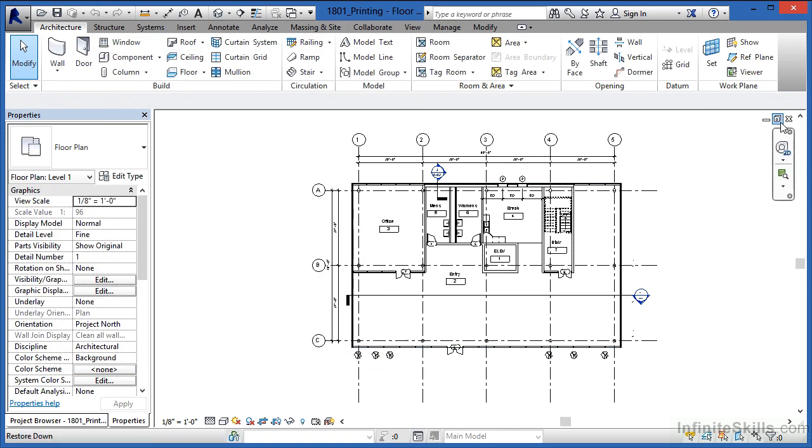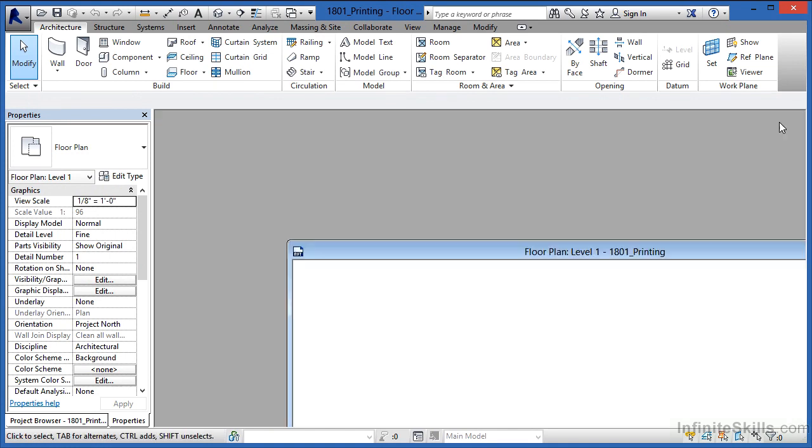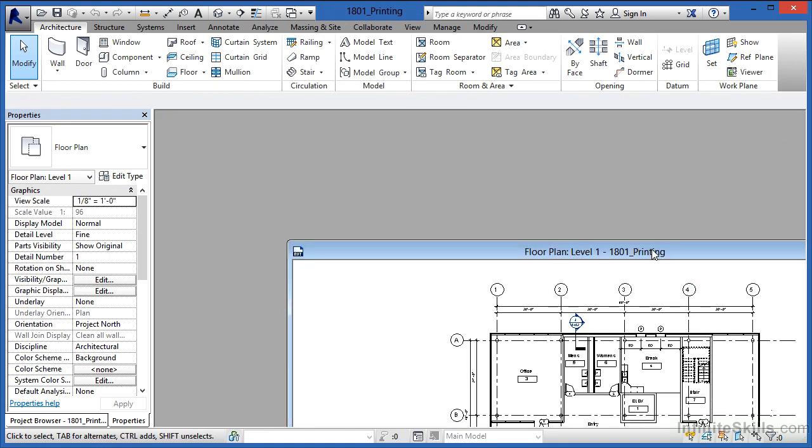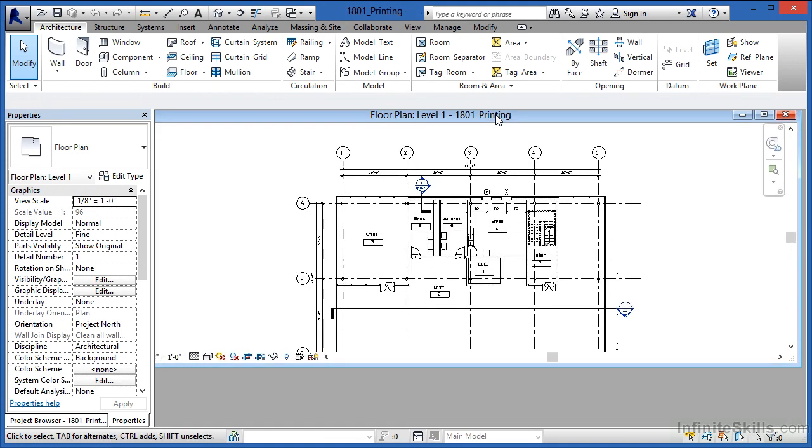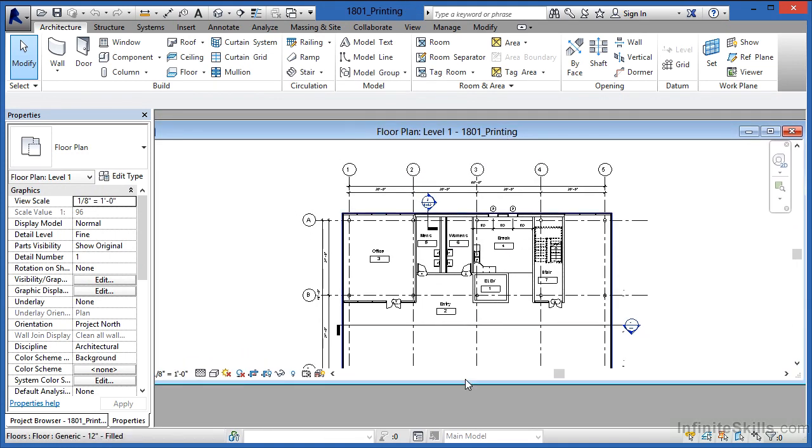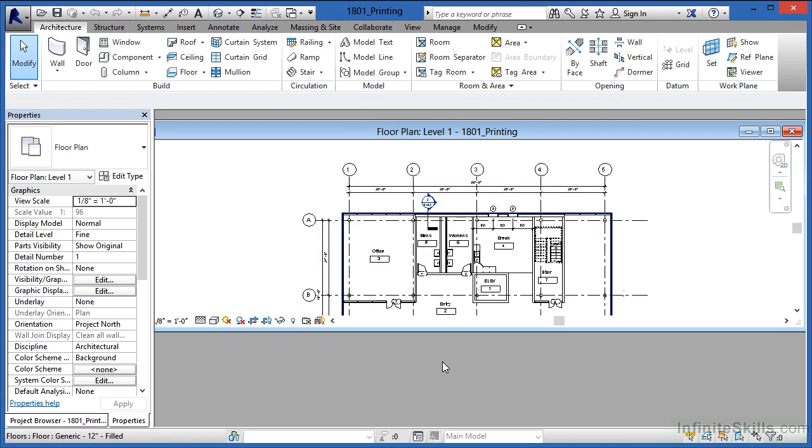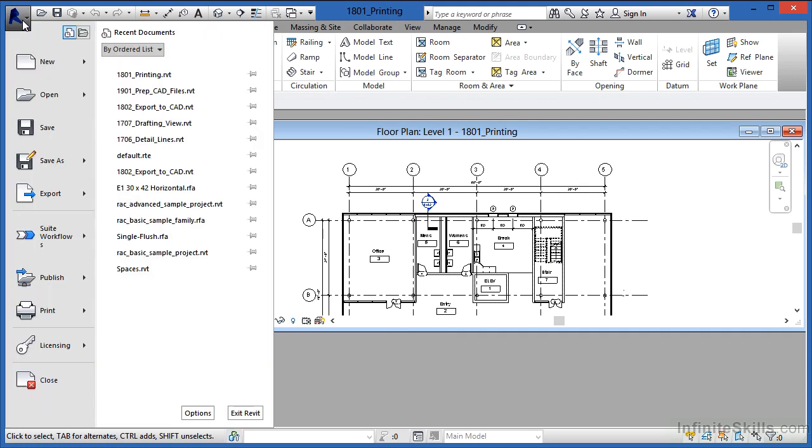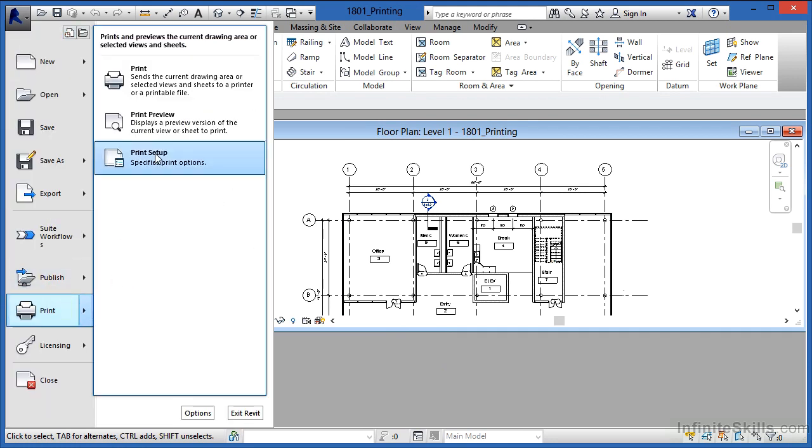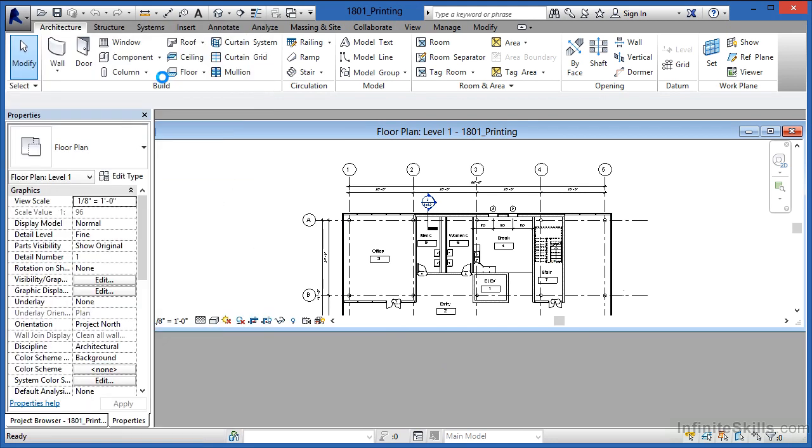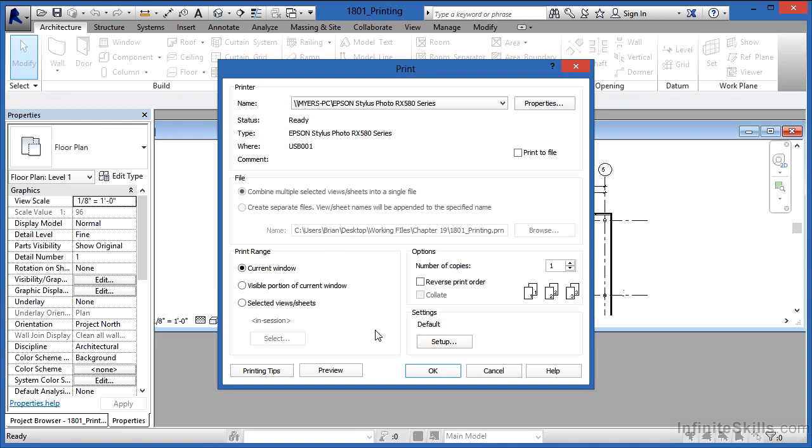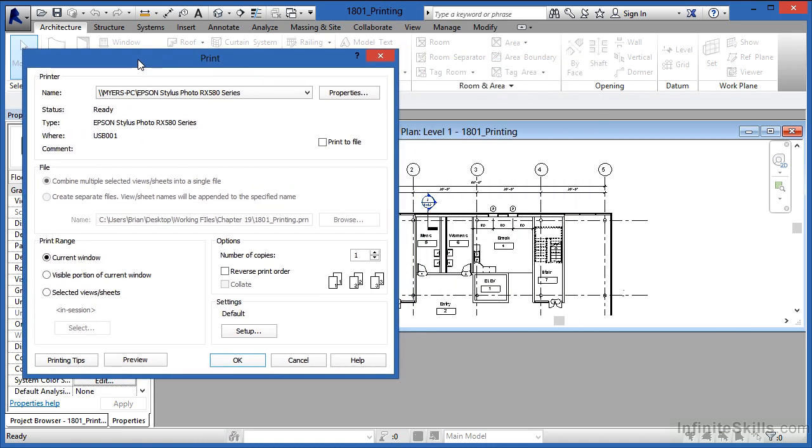If I minimize this or actually restore down this view, you can start to see that this floor plane is now getting cut off. If I pull this up a little bit more, it's getting cut off even a little bit more. But what is happening here inside of the print dialog box is that if we choose current window, it'll print everything, including the part that's getting cut off in this view.